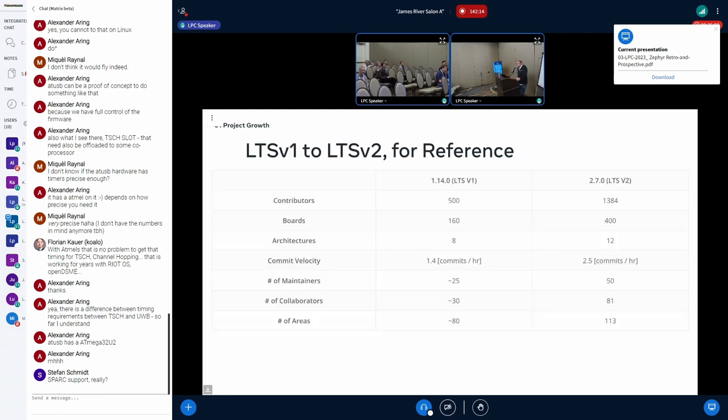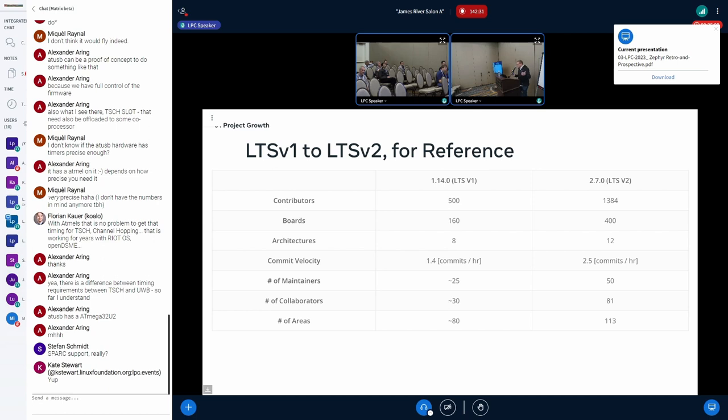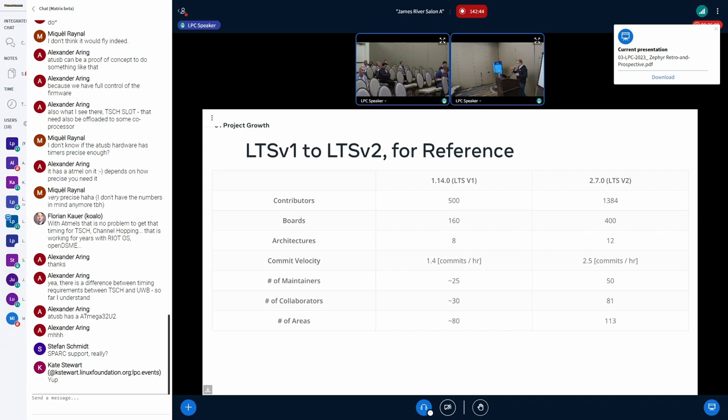For reference, has anybody used Zephyr one point whatever? I know you probably have Nico. Anybody? Okay. I'll save this one. But, for reference, back then we had 500 contributors. At 2.7, which is the LTS release, we had over 1,000. Our boards more than doubled between the 1.0 LTS and the 2.7 LTS.